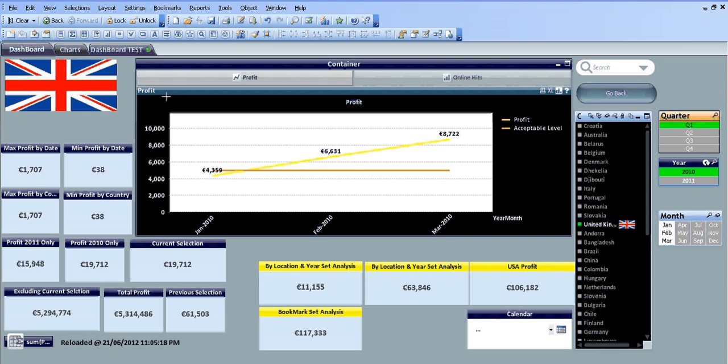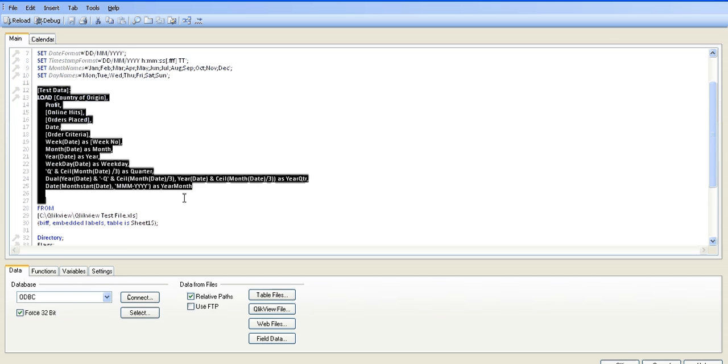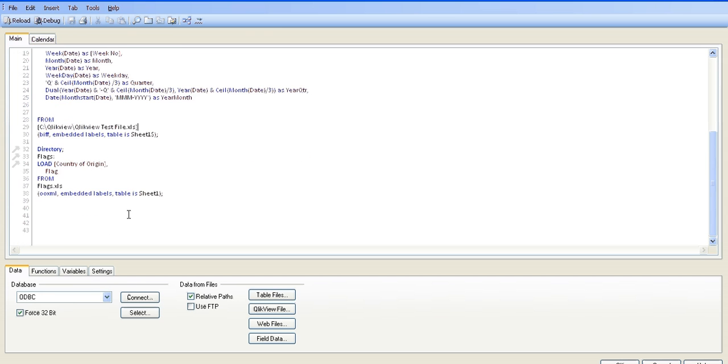I'm just going to control-M into the script here. The original test data file is coming from my C drive as a QlikView test file, and then that's linked to a file for the country and its flag.